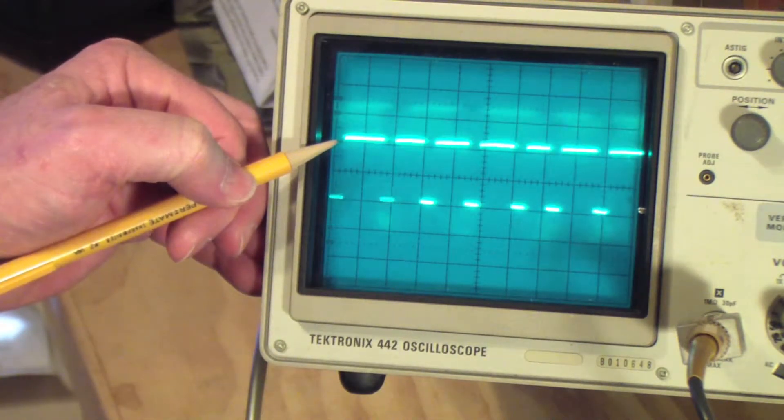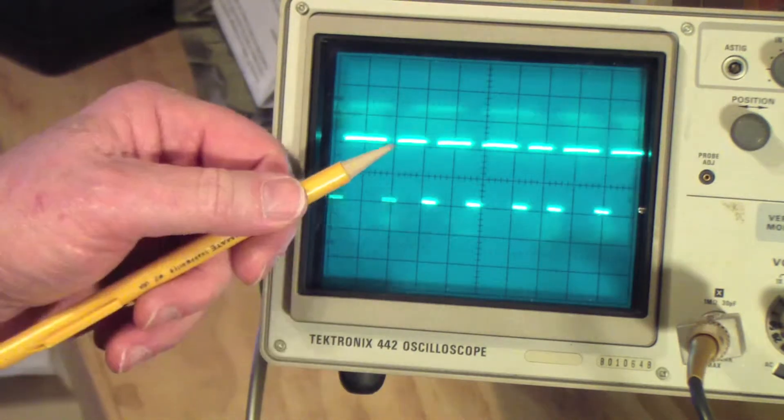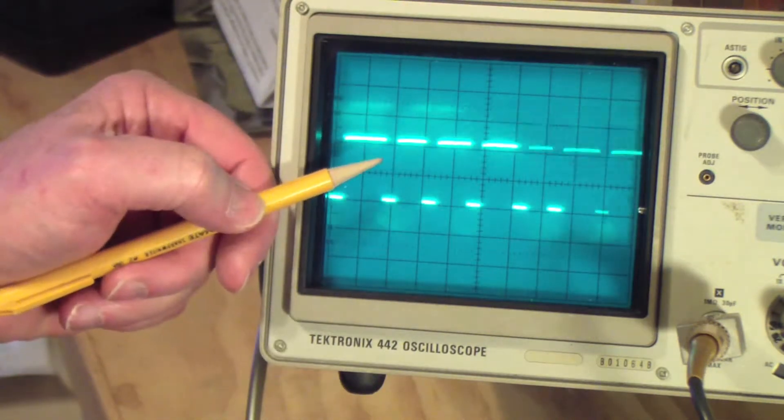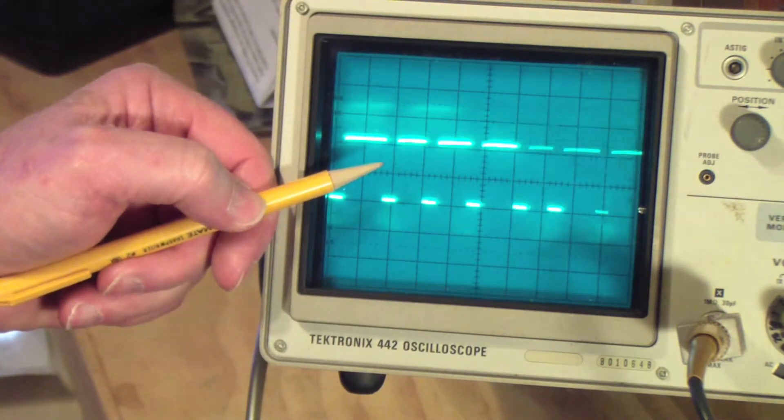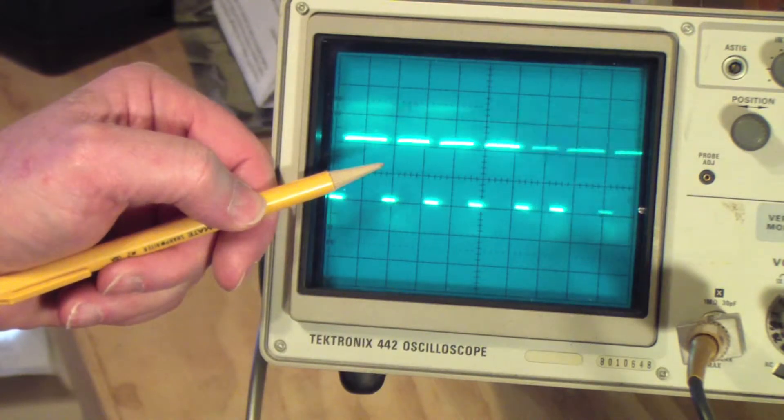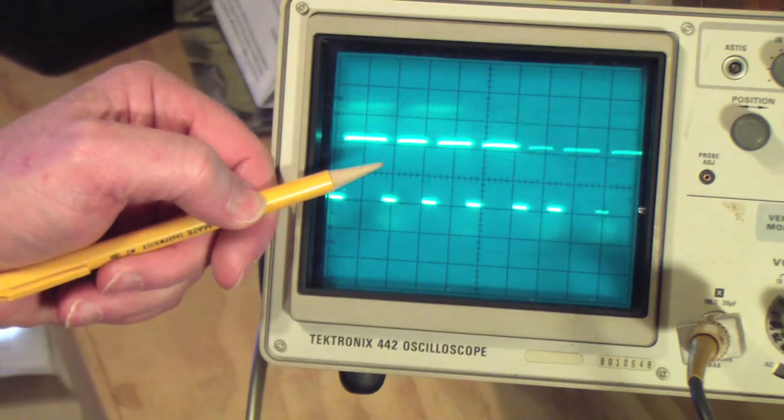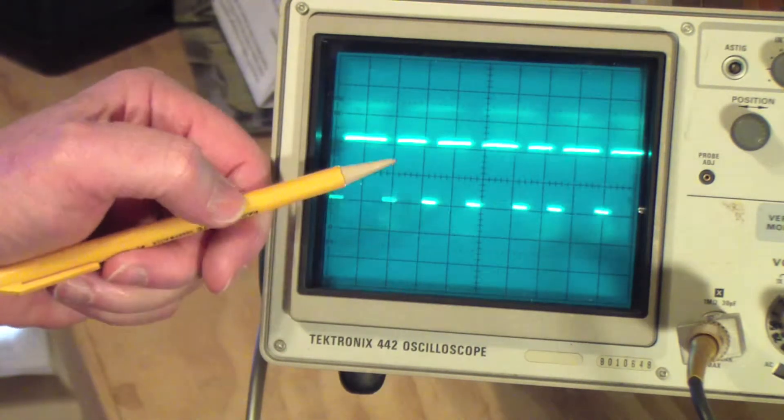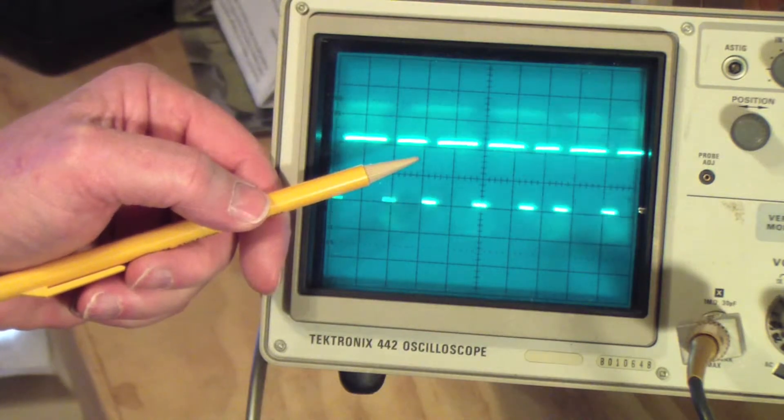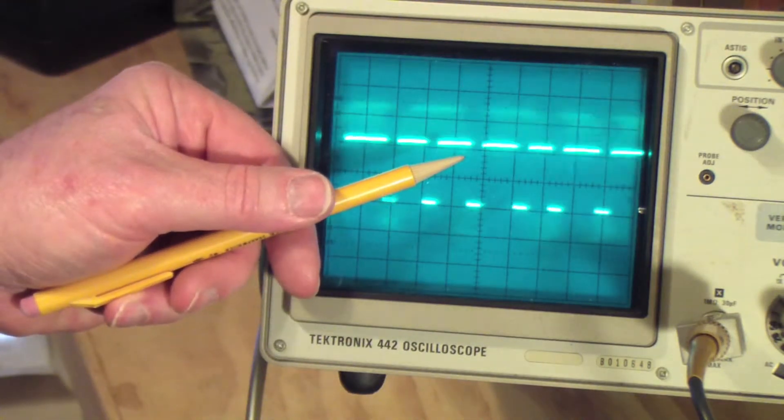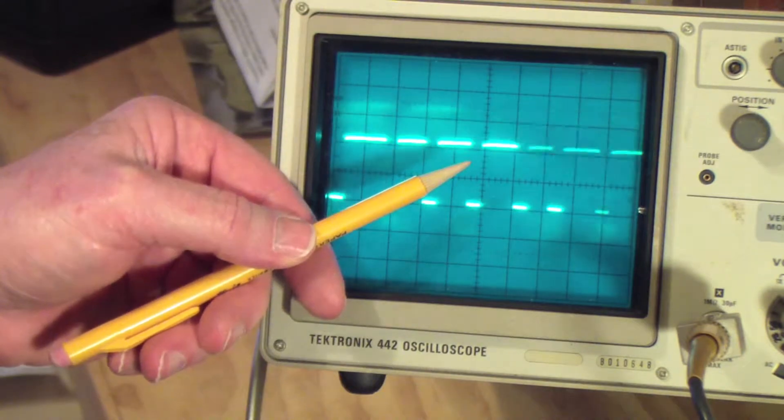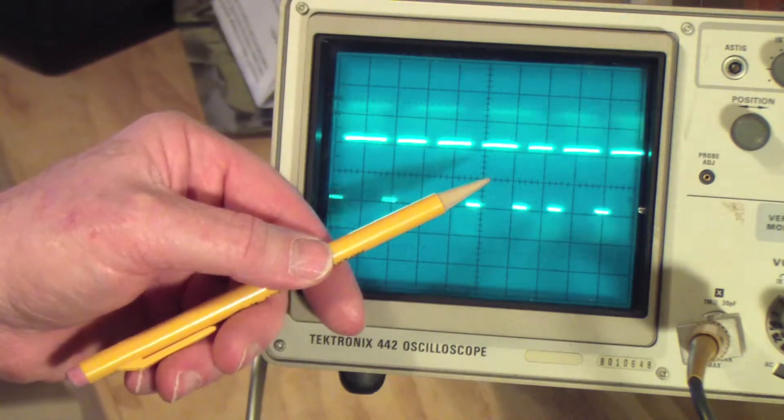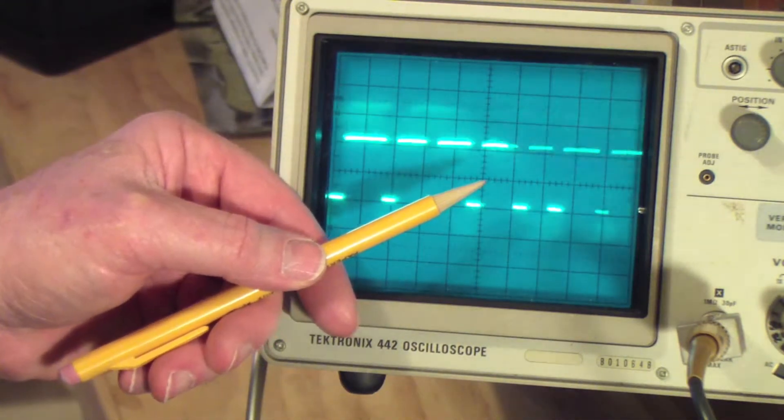The second pulse is usually the aileron, so I'm going to move the aileron stick and you can see that moving. The next one's the elevator, the third one, so there's the elevator and then the rudder. That's the fourth pulse.